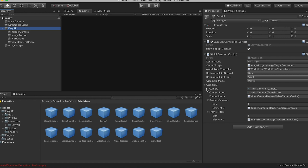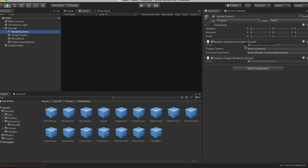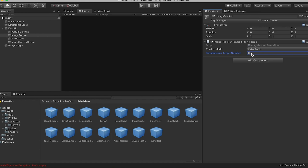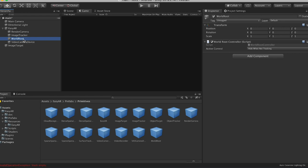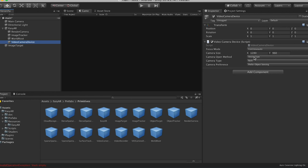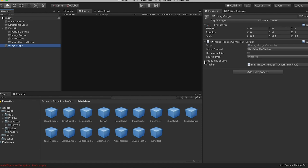Let's go to our render camera. That wants a target camera. We don't have to do anything with the external parameters. Image tracker, you could change this to a higher number if you want more simultaneous trackers, but we're only going to deal with one right now. World root controlling, hide when not tracking, that looks good. Video camera device, that looks perfect.